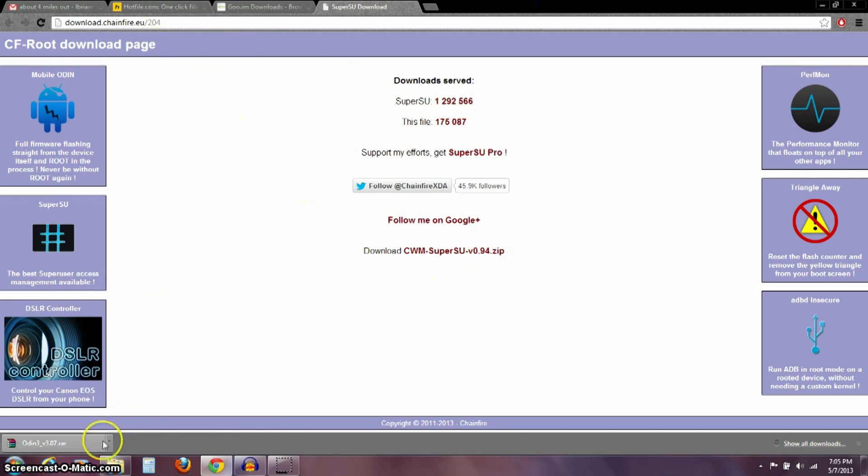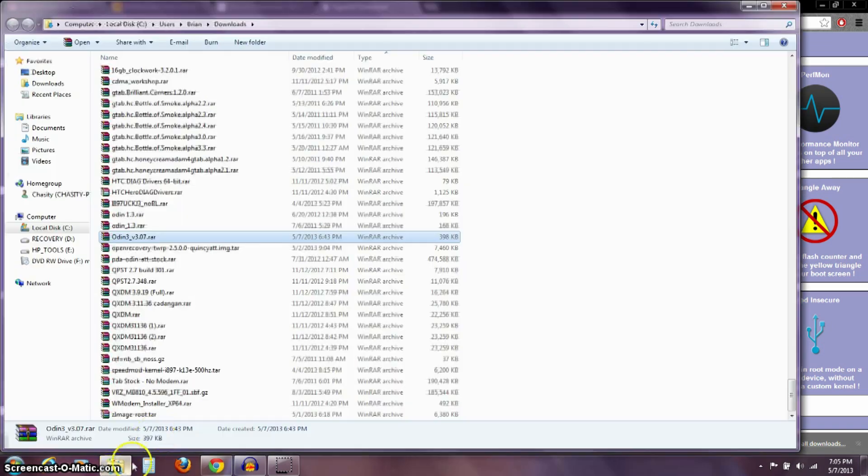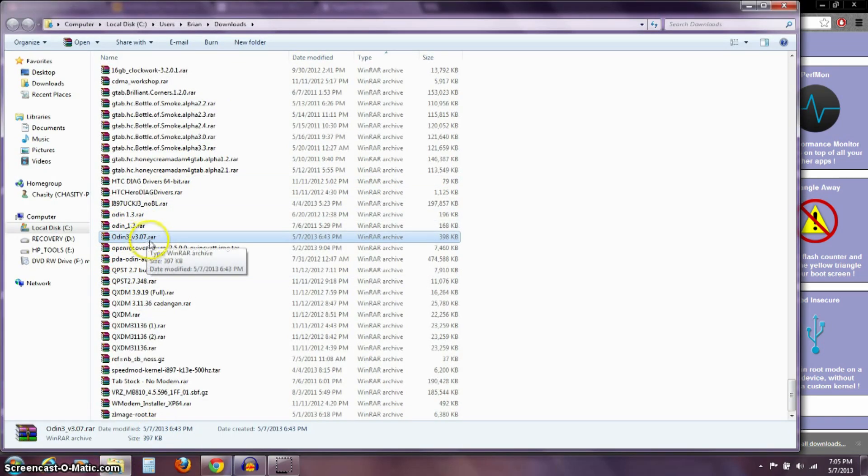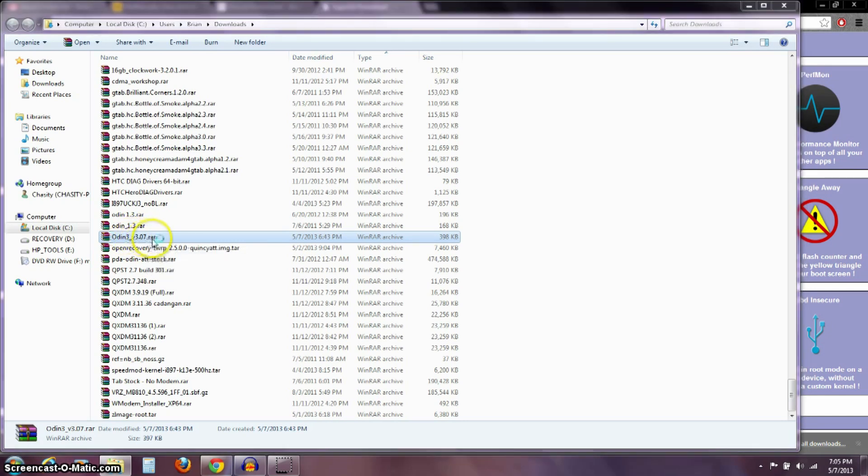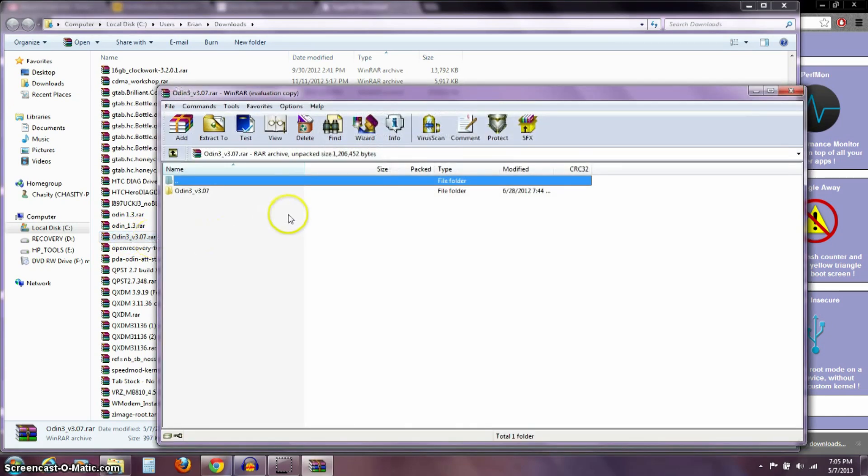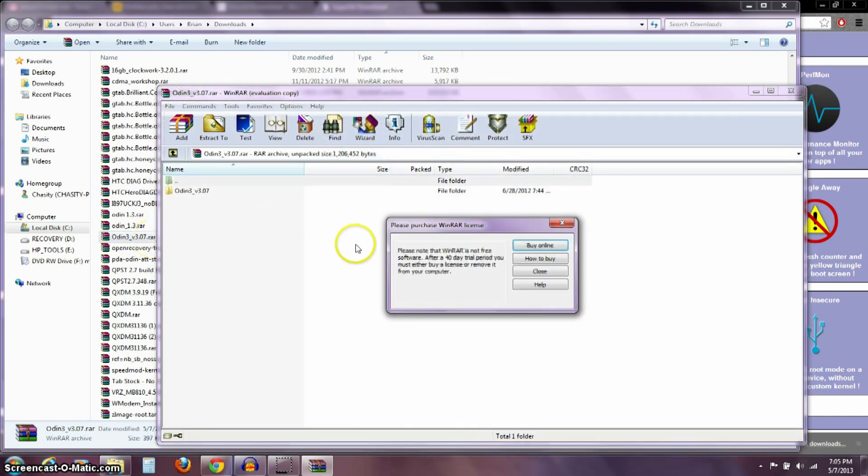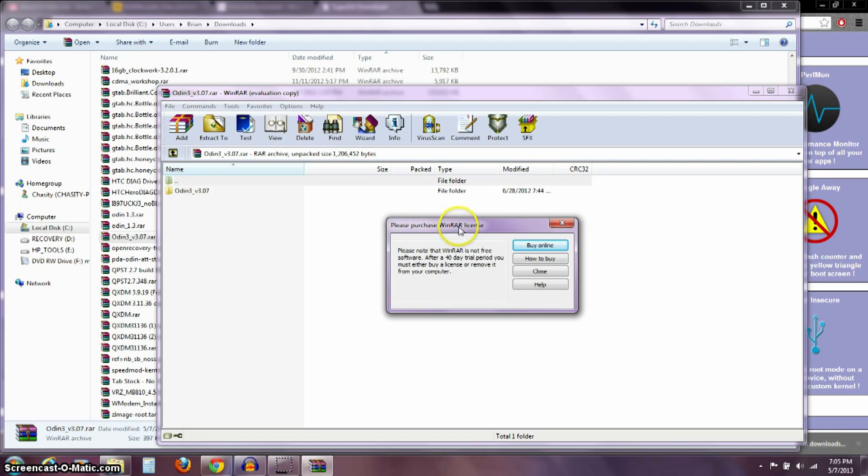Now, if I go into my download folder, you can see here that this Odin 3 version 3.07 is a .rar. When I double-click on that, it brings up this program WinRAR. RAR is just a way to compress a file, it's like a zip. If you don't have a program to open a RAR, you can just Google WinRAR and download this program. It's a good free program to open any type of RAR files.